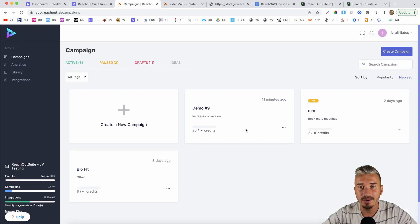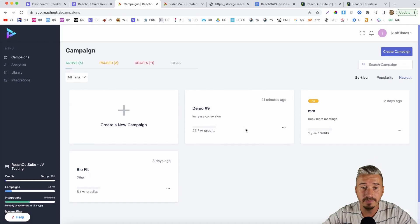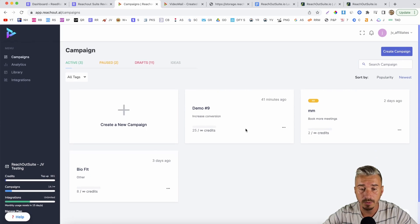Hey guys, what's going on? It's Darius here and welcome back to another video. Now in today's video, I will be reviewing Reach Out Suite, which is a new software launched by Neil Napier.